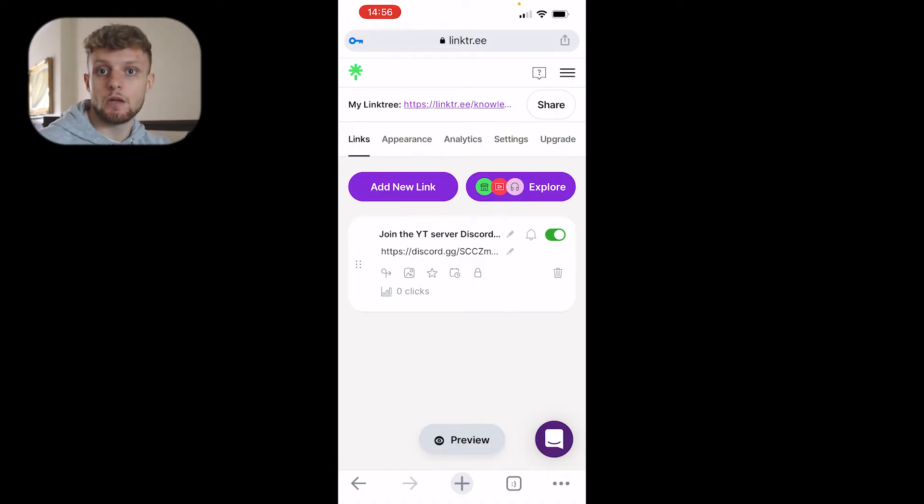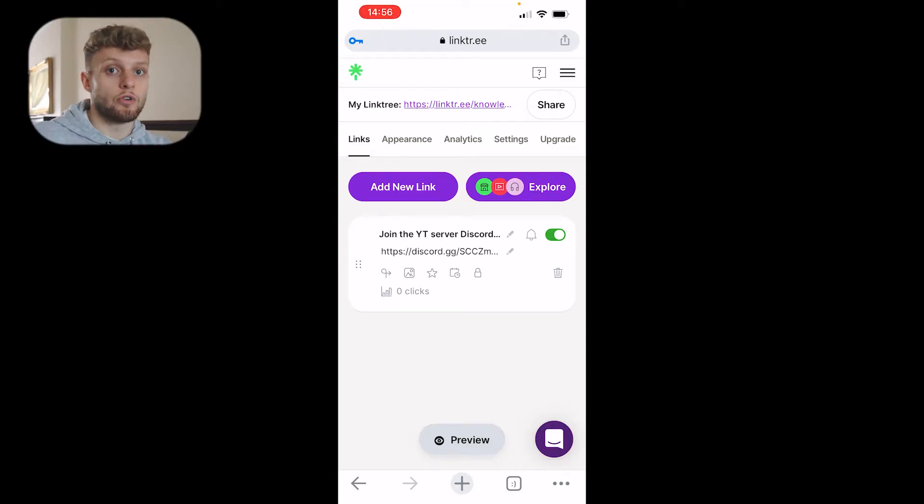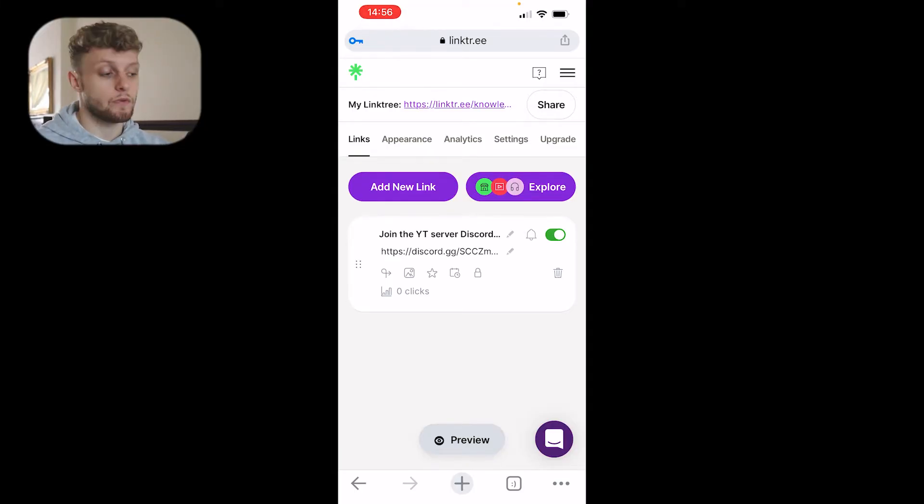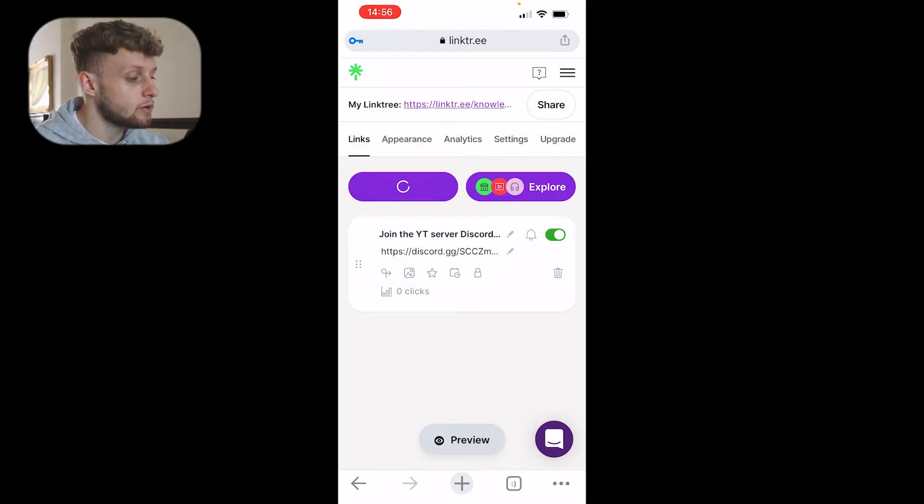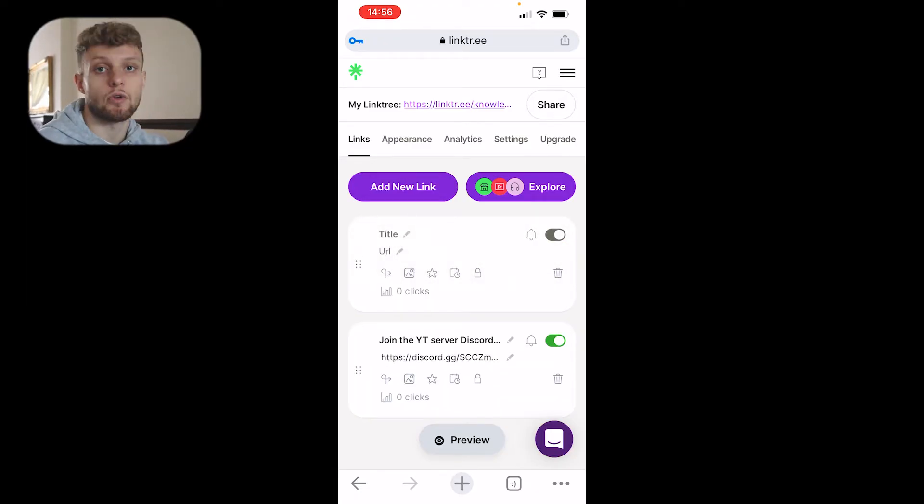Let's say you want to link to other different social medias, maybe a product, or you're an affiliate for a company. You can click on add a new link and enter that link here.